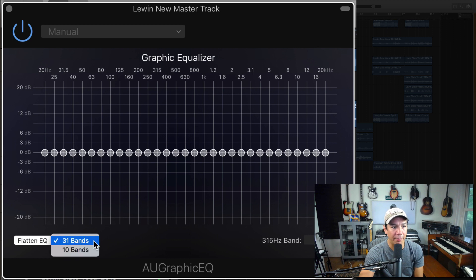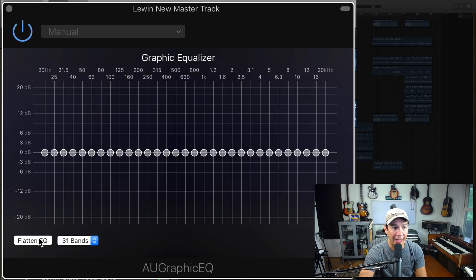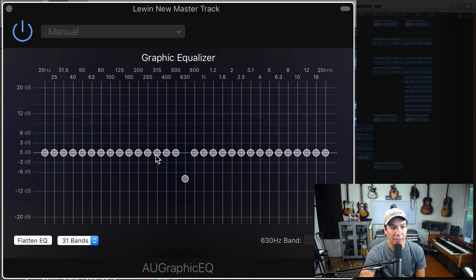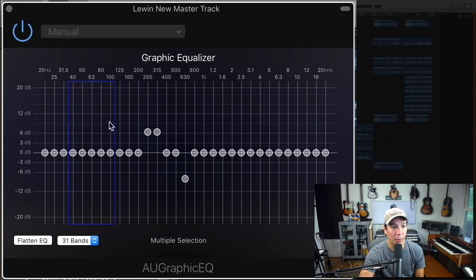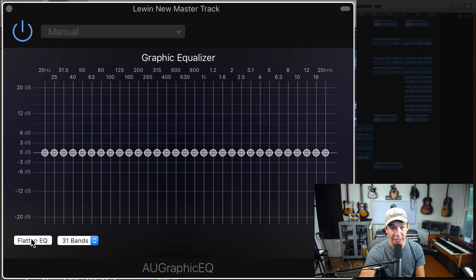A lot of times if I'm trying to find a specific frequency that I want to work in this EQ, I will use that previous one, go back and forth, listen for it. And then I'll come back into this one and I will notch it out as I need. This is a great one. And then you have the option of reducing it down to 10 bands if you want. And then the flatten EQ is always a nice button. You can also grab multiple ones at a time.